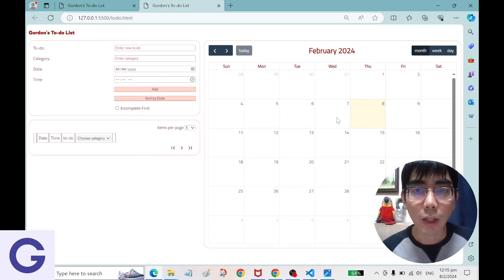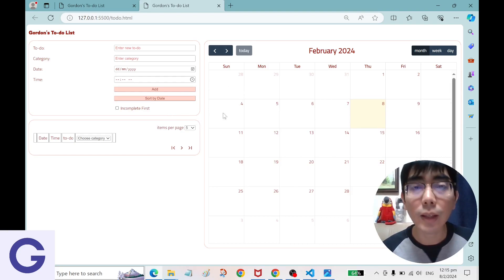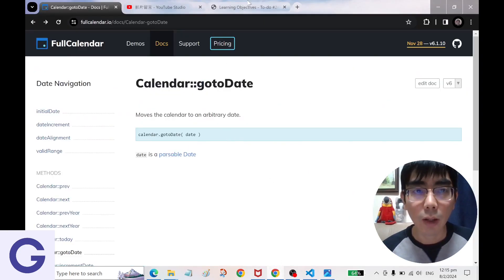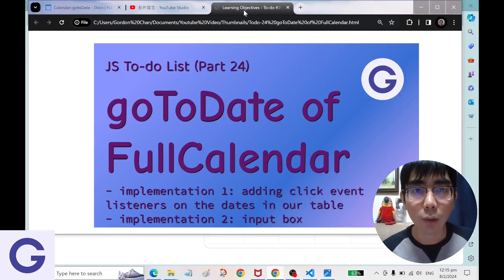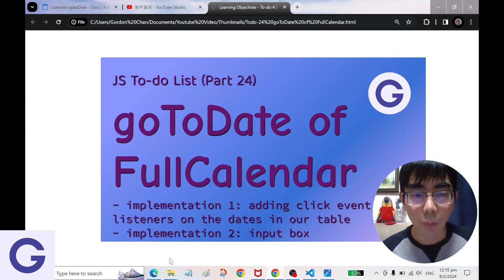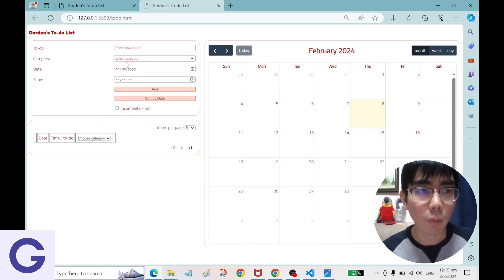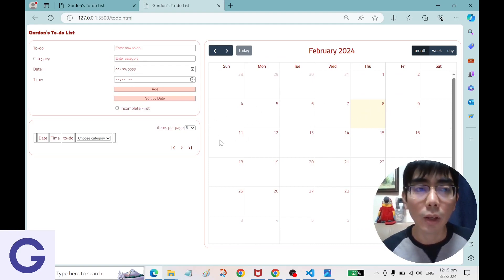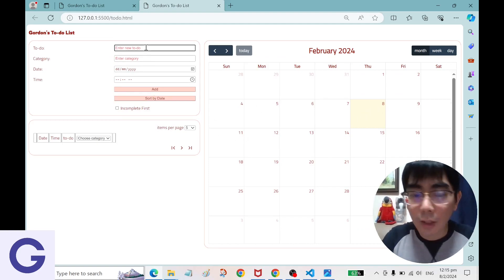This is a continuation of our project — the to-do list series. This is lesson 24. Previously we built a table with an input section, the table itself, and the FullCalendar. So let's add some data here.